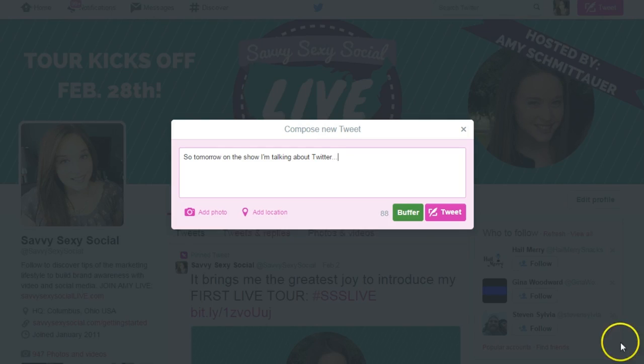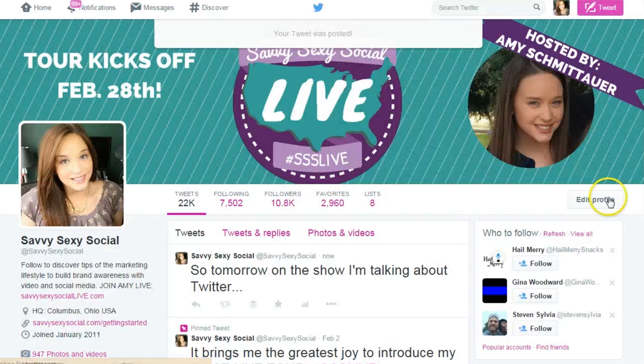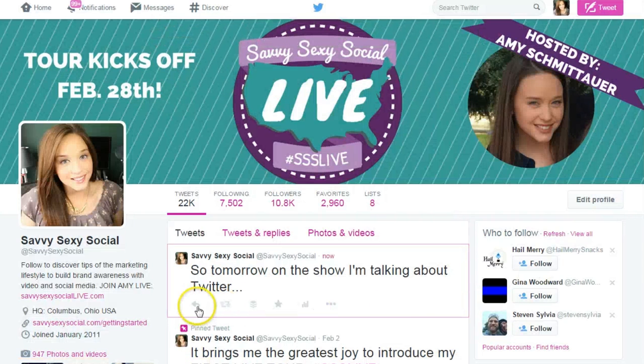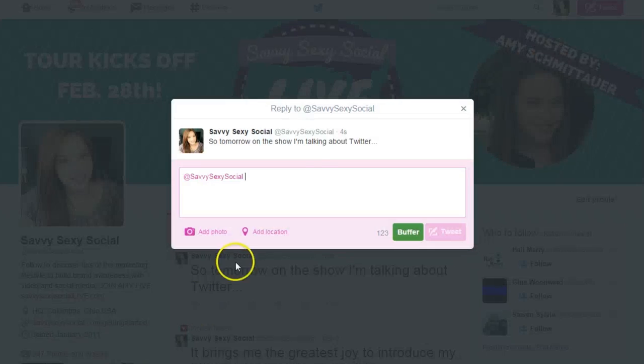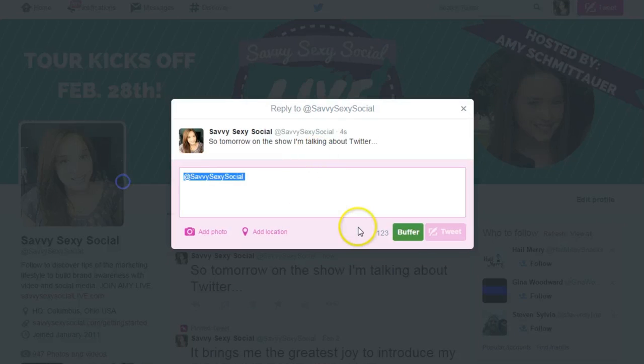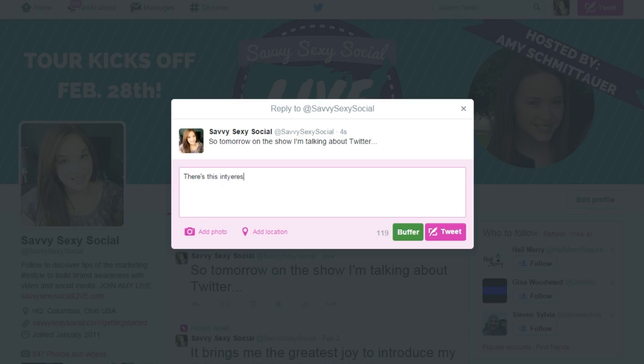So guess what happens when you reply to yourself? I've experimented with this. If you want to send out a tweet and extend the conversation into one or two additional tweets — but they all have to be together for it to make sense — all you have to do is send out the first tweet, go to your profile, reply to your own tweet, delete your handle so you can keep talking, and continue to do that until you're done.